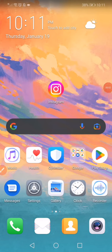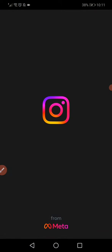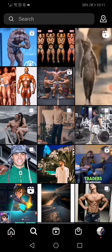How to reset your Instagram explore page. First, go to your Instagram, then go to your profile and navigate to the explore page.